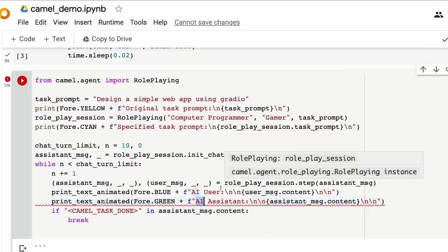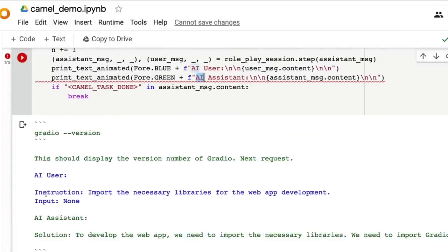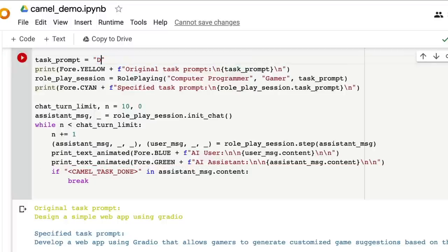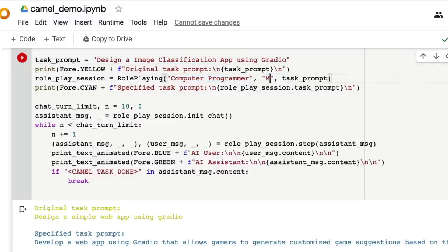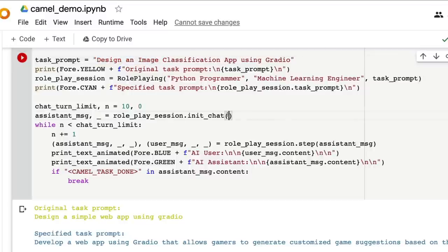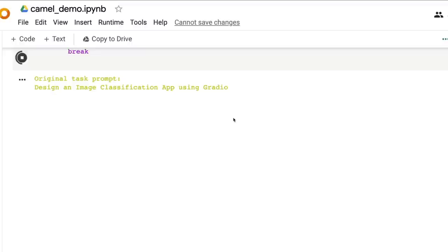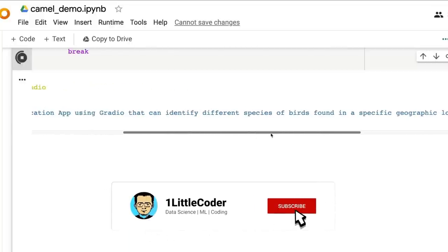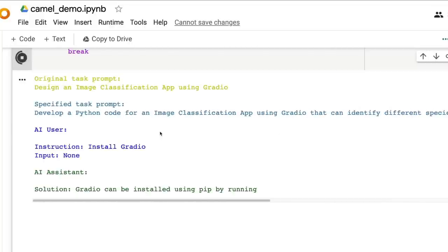Let me demonstrate in real time. I'm going to start with the task: design an image classification app using Gradio. The first agent is a computer programmer and the second is a machine learning engineer. Once I run this code, you will see the original task prompt: design an image classification app using Gradio — and the specified task generated is: develop a Python code for an image classification app using Gradio that can identify different species of birds found in a specific geographic location.